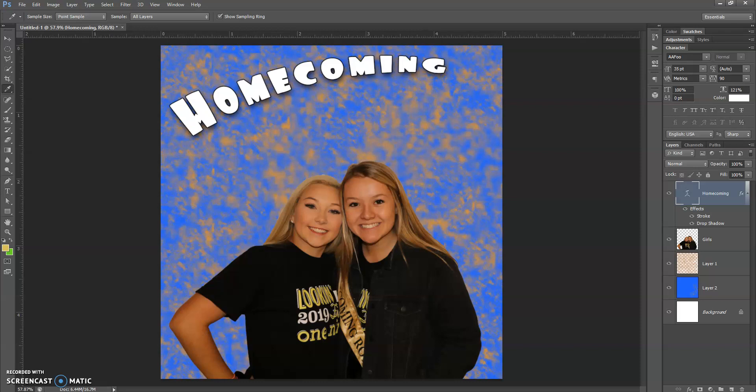In this lesson, what we're going to talk about is using our different types of shapes. The shape tool is a tool that Photoshop has that allows you to create a variety of different shapes in your graphic.